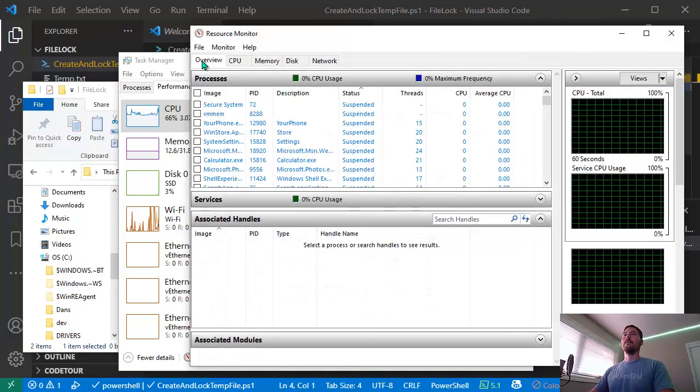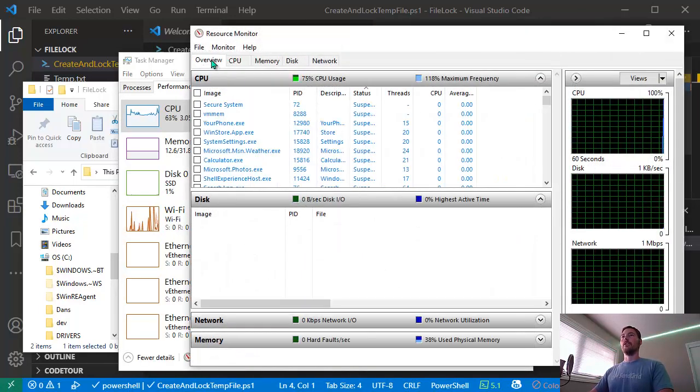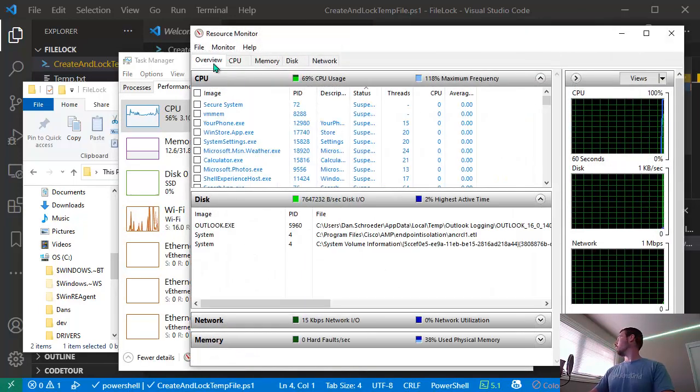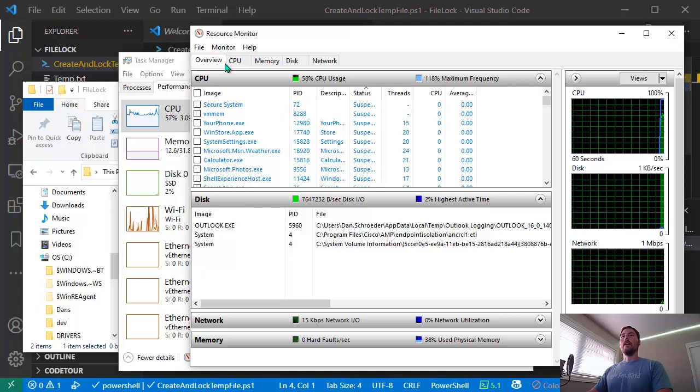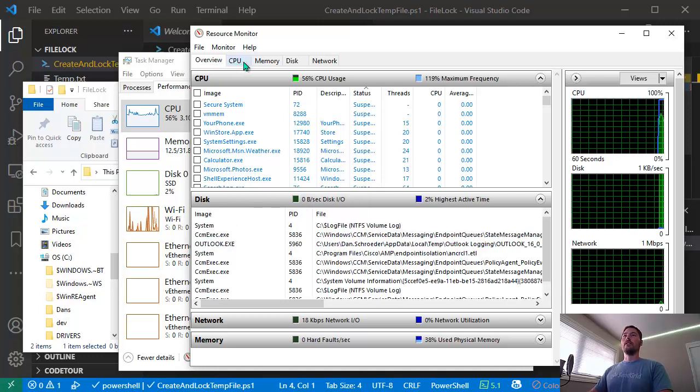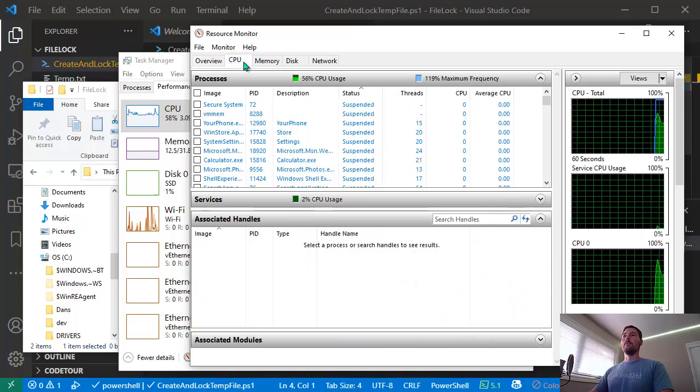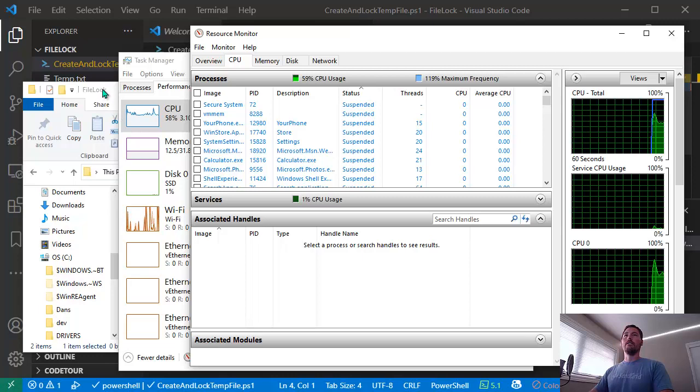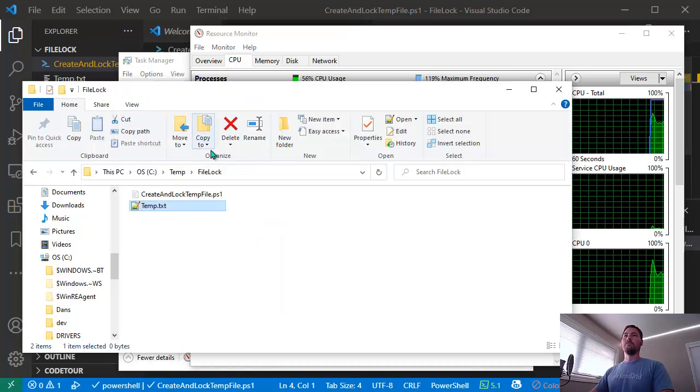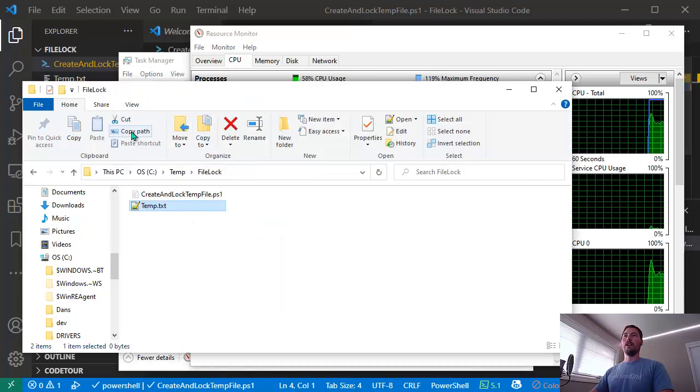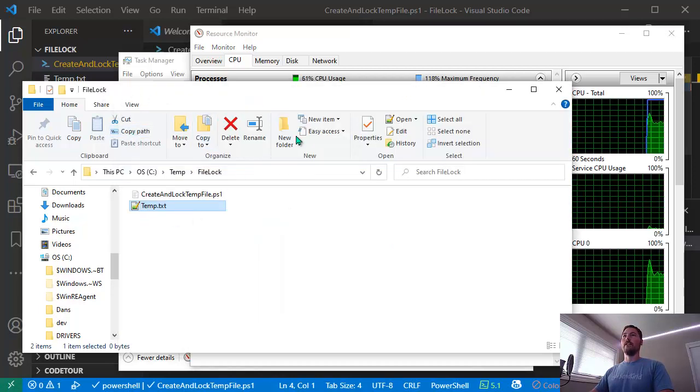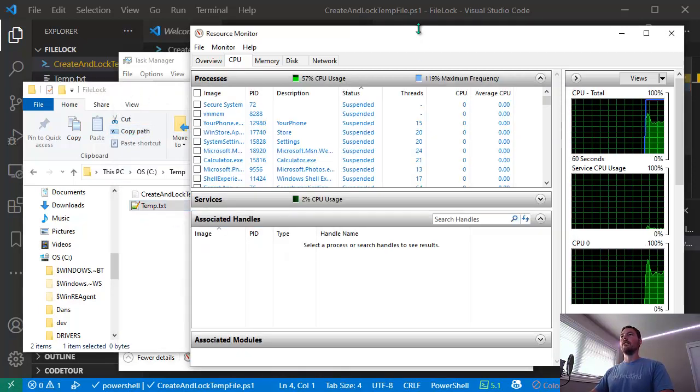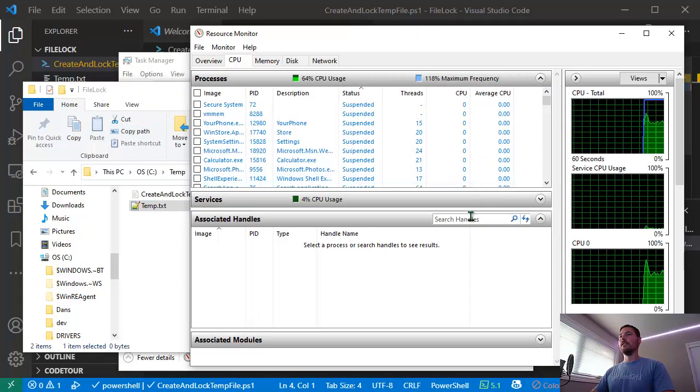If you open that up, normally you'll start on the Overview tab. If you click the CPU tab, you'll see this feature called 'Search Handles'. I'll go back to File Explorer and grab the name of the file that's locked that I'm trying to delete.